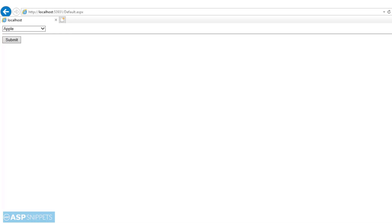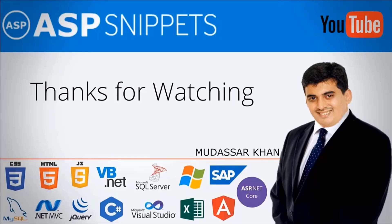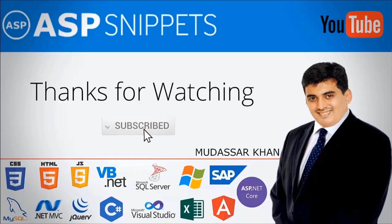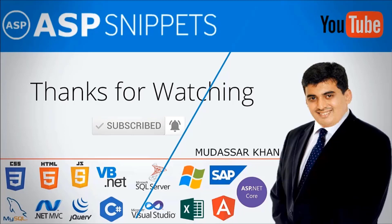The links for the demo and the source code are available in the description. Thanks for watching. Please subscribe to my channel and don't forget to press the bell icon. See you soon.